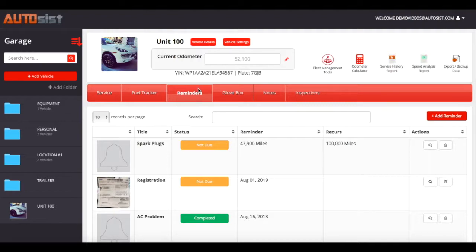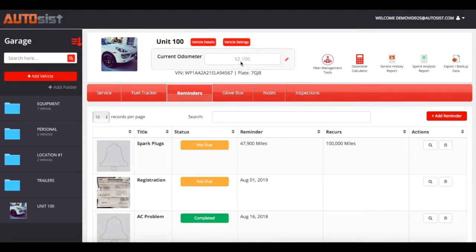The second way we track odometer is every time you enter a service record, fuel record, or an inspection — there is an odometer field in each of those sections. Whenever there is a greater odometer than what the current odometer is showing, it will automatically update. For example, if you fill up gas and the odometer is 52,500, it will automatically update the current odometer field to help trigger reminders. It only goes forward, never backwards.